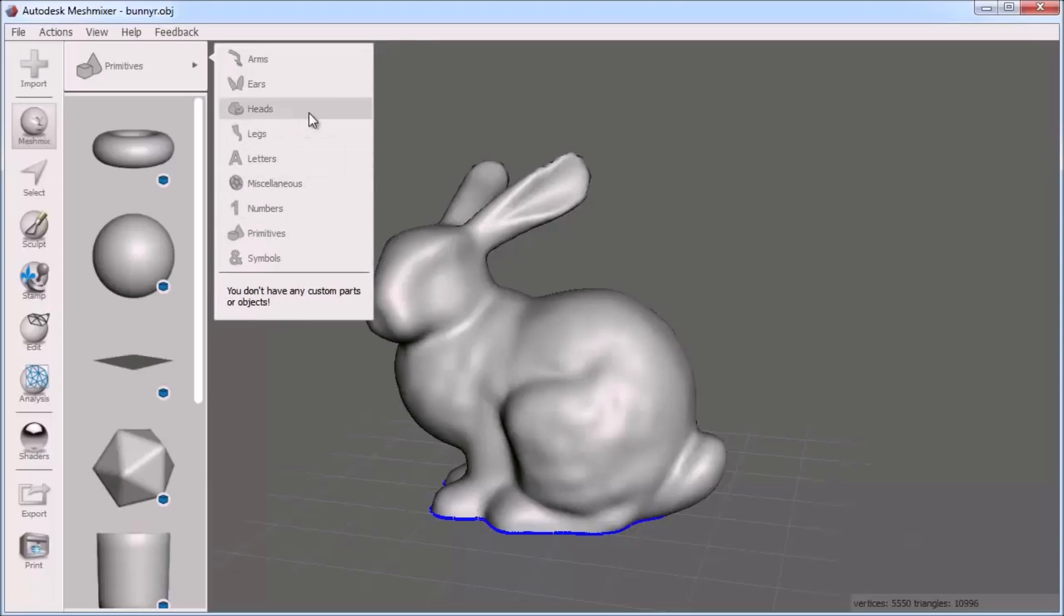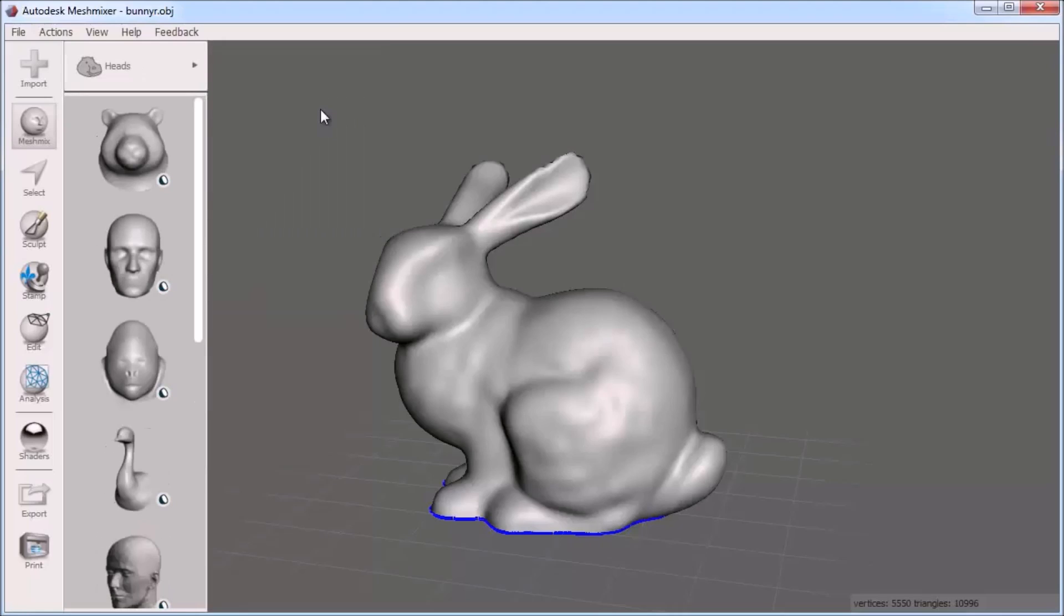Adding an open part or solid onto another object is as simple as dragging and dropping. Let's say I want to replace this bunny's head with something else.